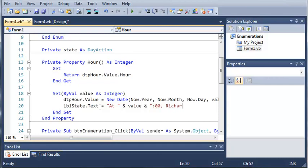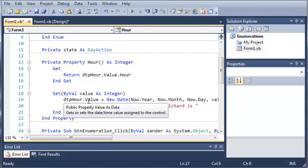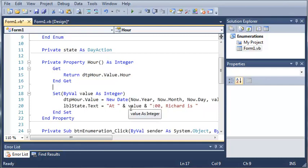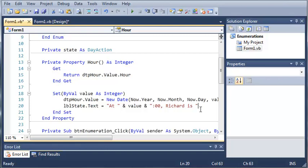so what this is going to do is it's going to say at and then the hour that they selected, Richard is, and we're going to leave this blank right now and we're going to create a whole other thing that will determine what Richard is doing.